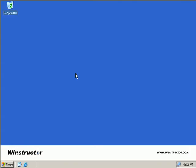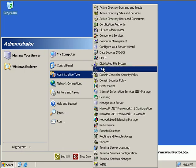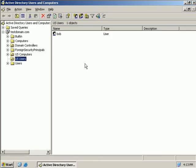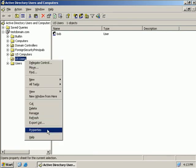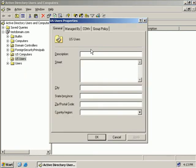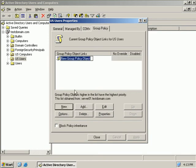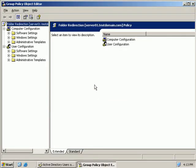So to configure folder redirection we'll click on Start, Administrative Tools and we'll open up Active Directory Users and Computers. And then we'll right click on an OU, we'll select Properties and then we'll select the Group Policy tab. Now we'll select the New button to create a new GPO and we'll give this a name and then we'll click on Edit to bring up the Group Policy Object Editor.